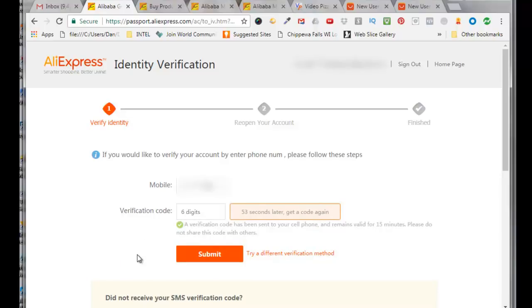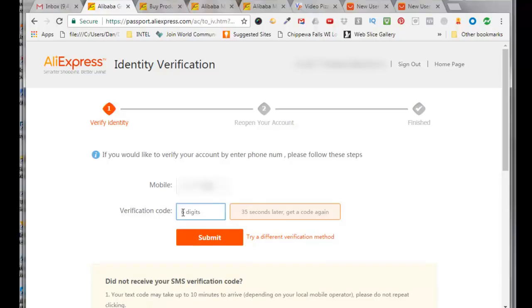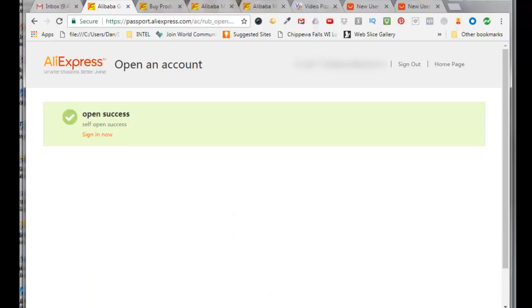I'll check my phone text messages and I did get a message from Alibaba group and it's a six digit verification code so I'll enter that in right here. Click on submit. Click on submit, ok it says open success. Click sign in now.